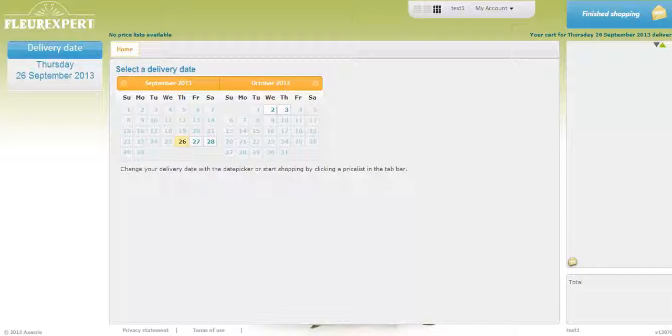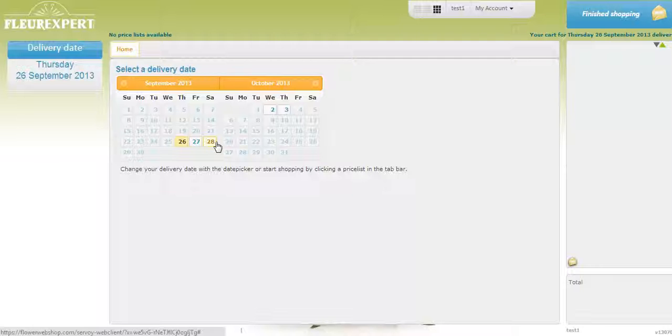This brings you to the Holland Direct website. The first thing you want to do is pick a delivery date. You always want to make sure you pick the date 24 hours in advance from when you want to receive your flowers. Example, if you want your flowers on the Saturday, pick the Friday.